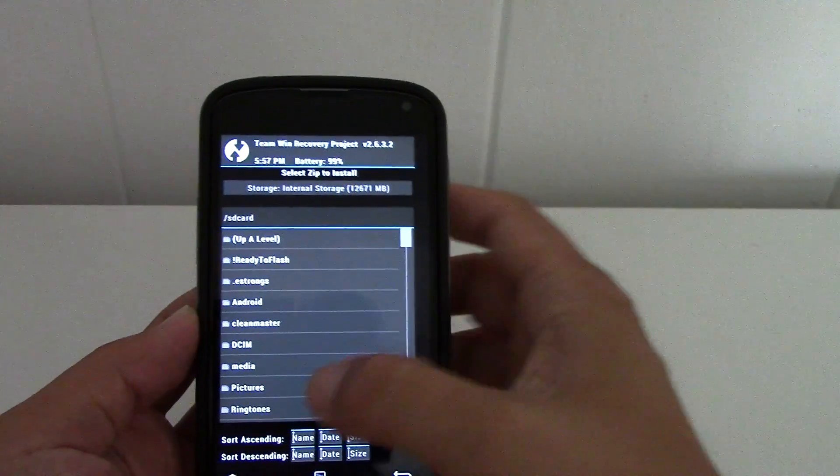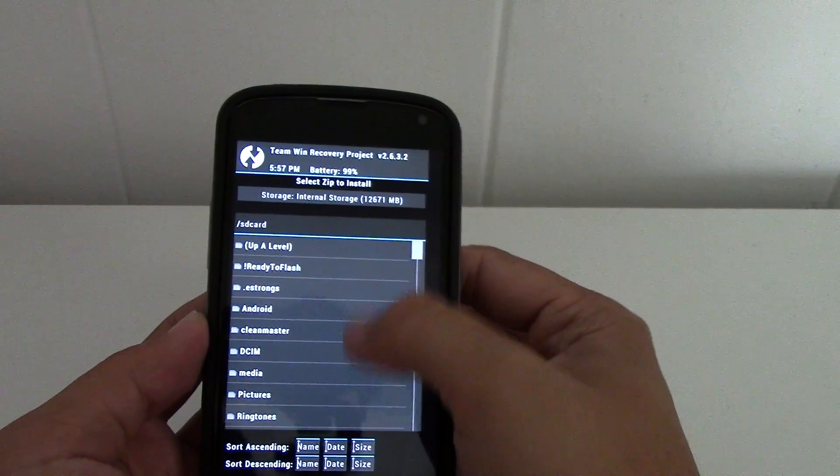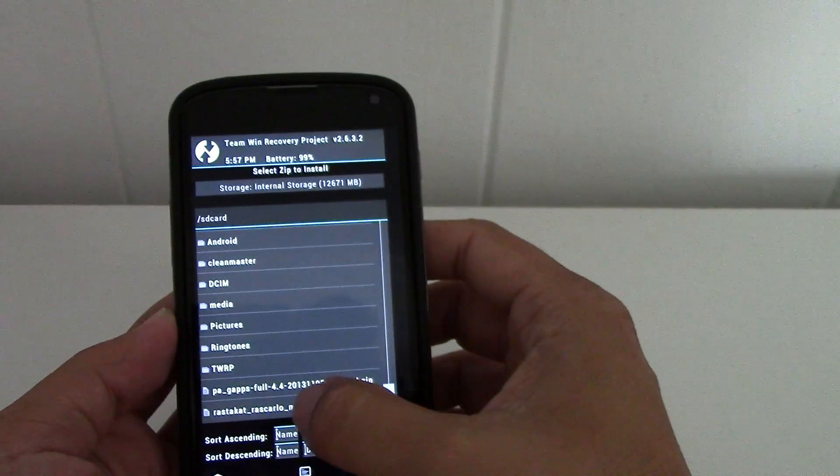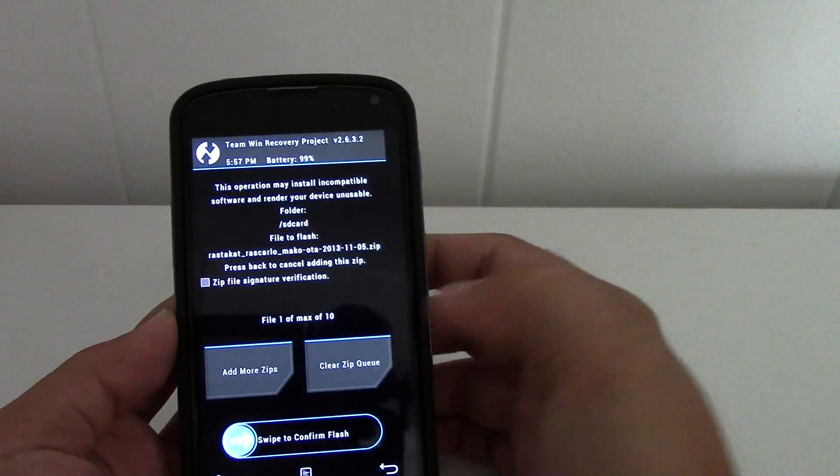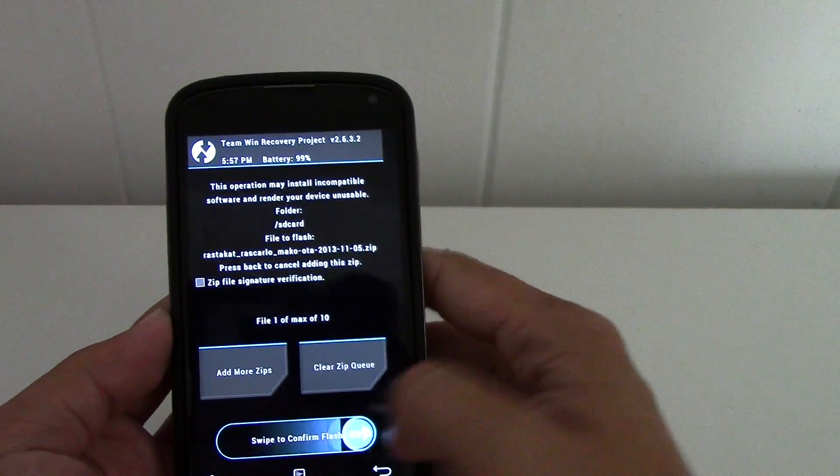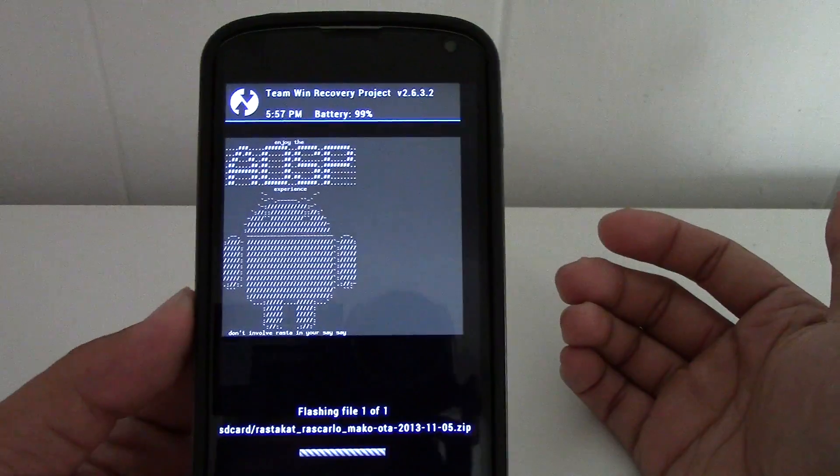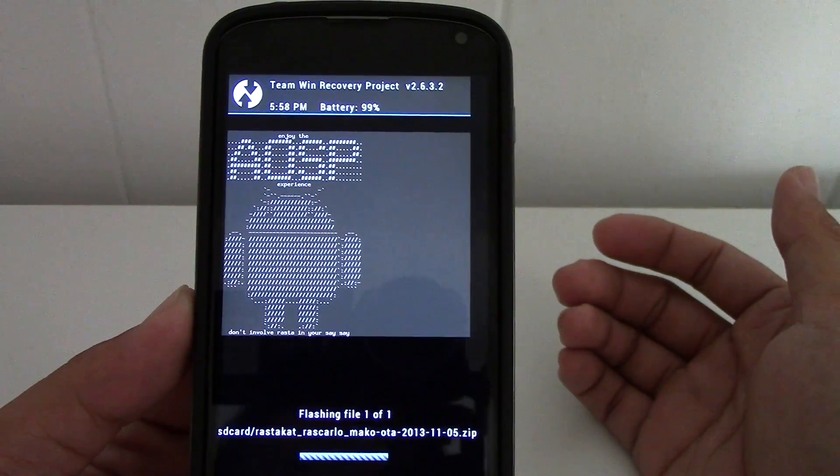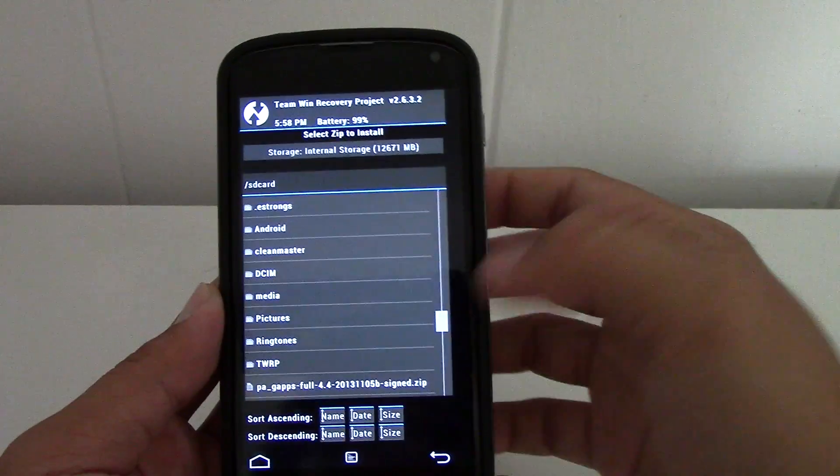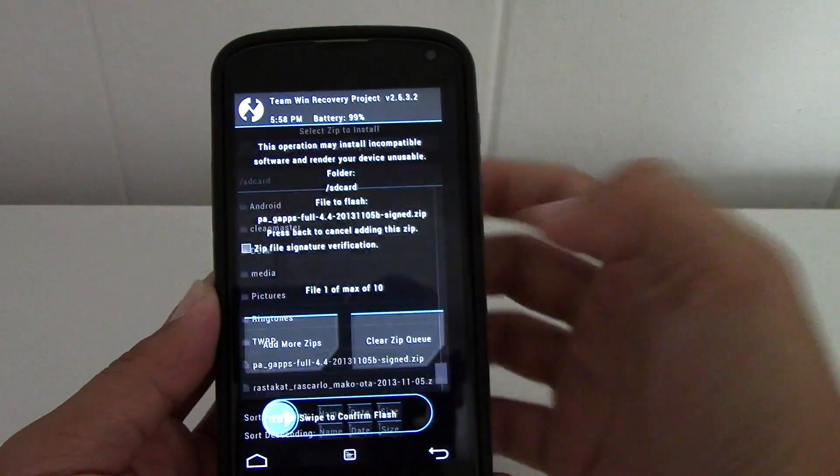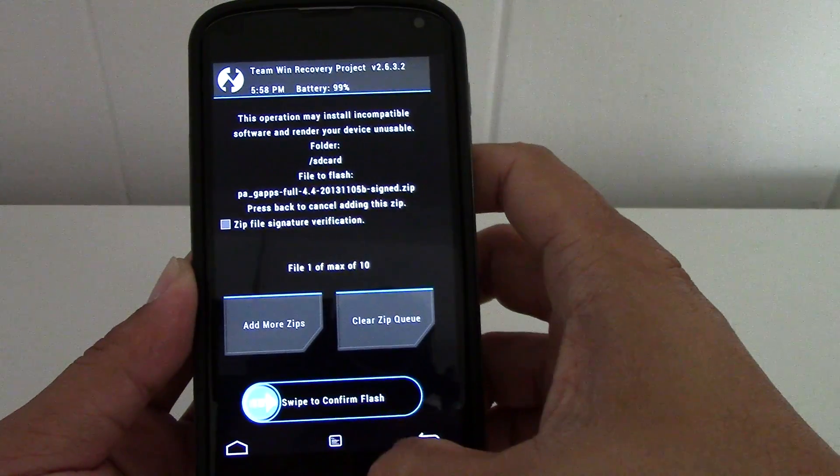It tells you to flash the build, the build being the ROM, so I'm gonna go ahead and do that. There we go, down to gapps, slide to flash.